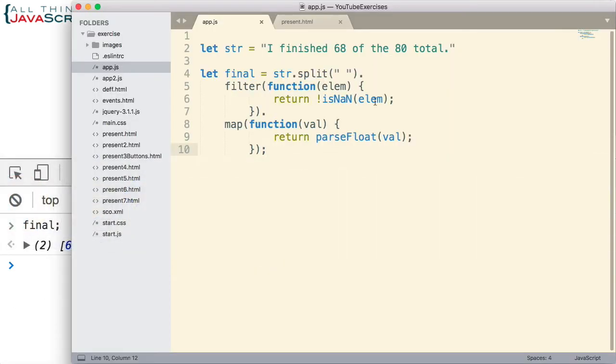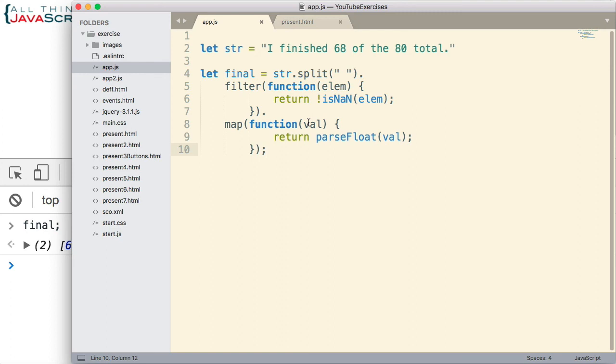But I do want to show you one more thing. If we convert these to arrow functions, it even makes it easier to read. Now, one thing I need to say about that is this is true if you are familiar with arrow functions. If you're still getting used to arrow functions, then it may make it more difficult to read. But let me just show you what that would look like.